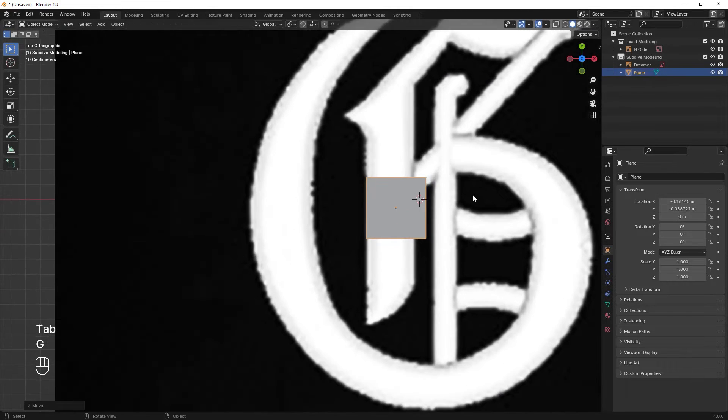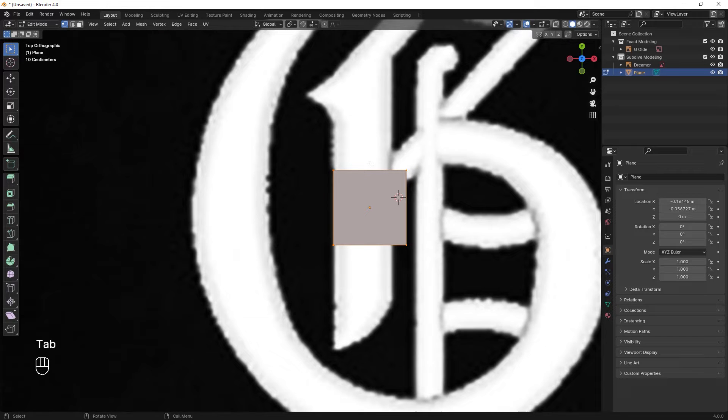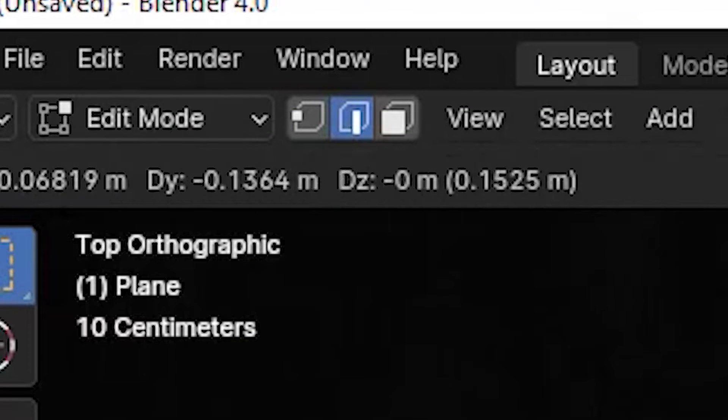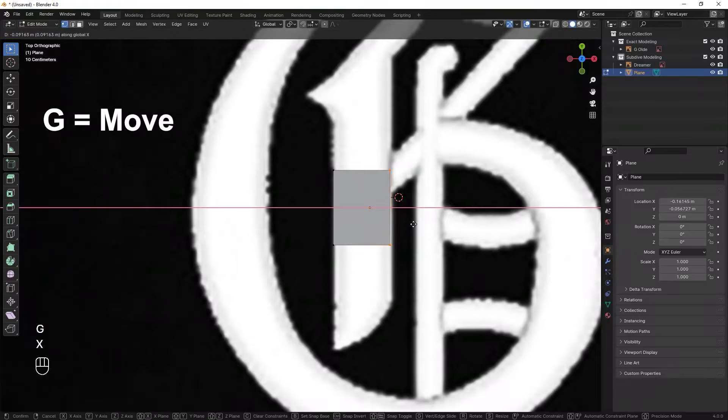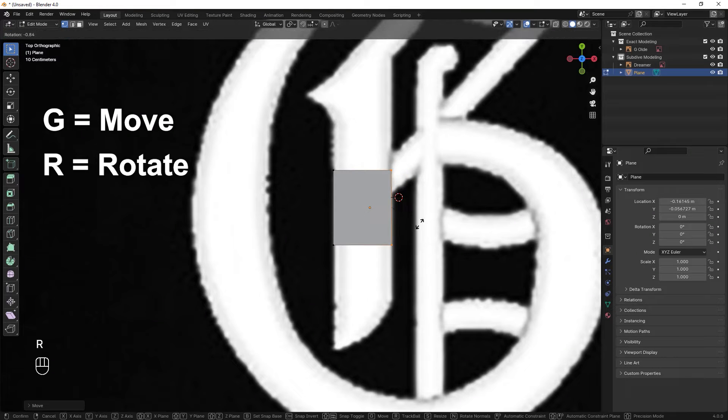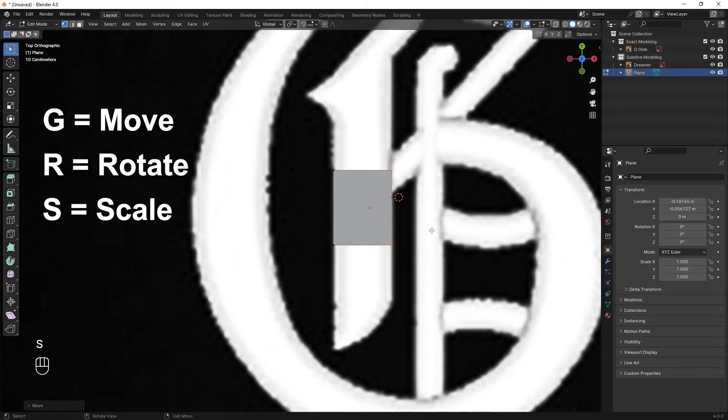To make the modeling process easier for yourself, use shortcuts. You can press 1, 2, 3 on your keyboard in order to change between vertex, edge and face mode. Press G to move the elements, R to rotate and S to scale them.